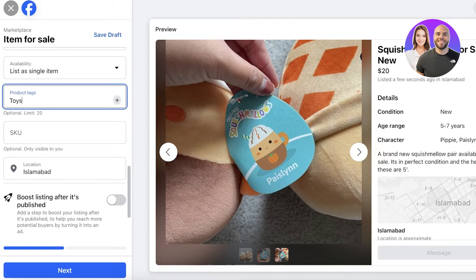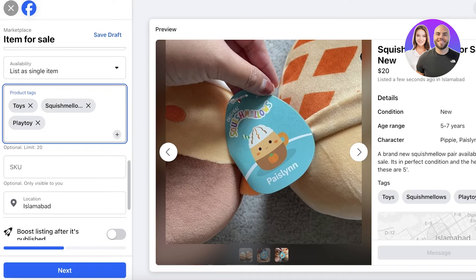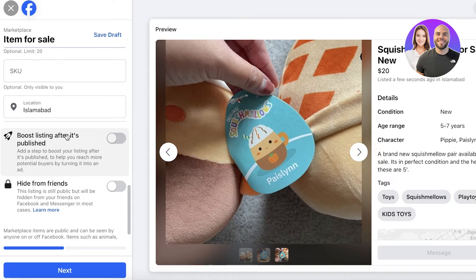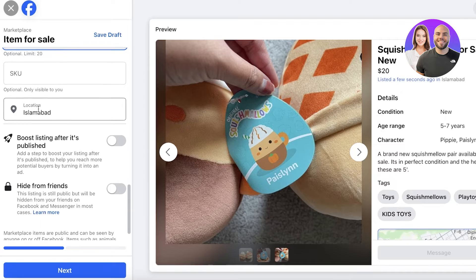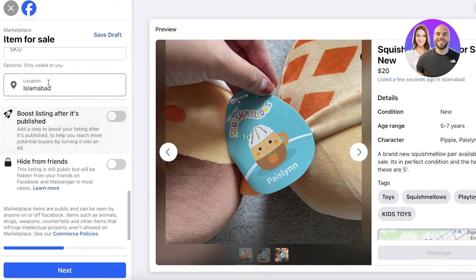After that, you have product tags, which are really essential. You can add tags like toys, Squishmallows, play toy, kids toys — I recommend five to six tags directly related to your item. After that, you have SKUs, which are not necessary to add, but you can add them if you have stock items to keep track of. Then add your location.